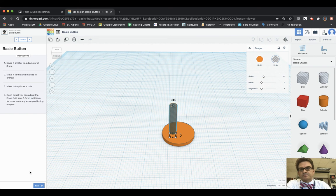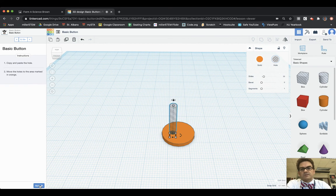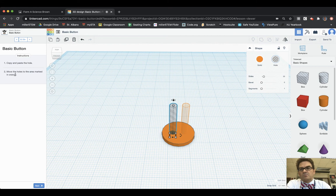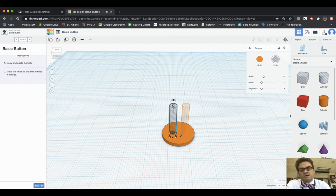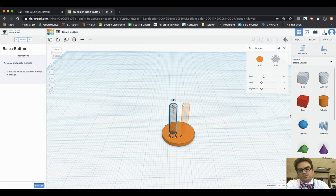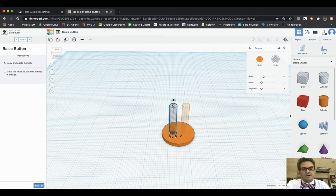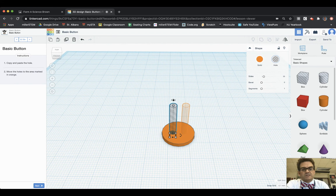Ready to do next: copy and paste the hole, move the hole to the area marked in orange. So I have the hole already selected. I need to copy and paste it. The easiest way to do that is hit Command C if I'm on a Mac or Control C if I'm on a Chromebook or Windows computer. So I have copied it and then I'm going to paste it doing either Command V or Control V depending on what kind of computer you're on. So now I've made a duplicate hole.